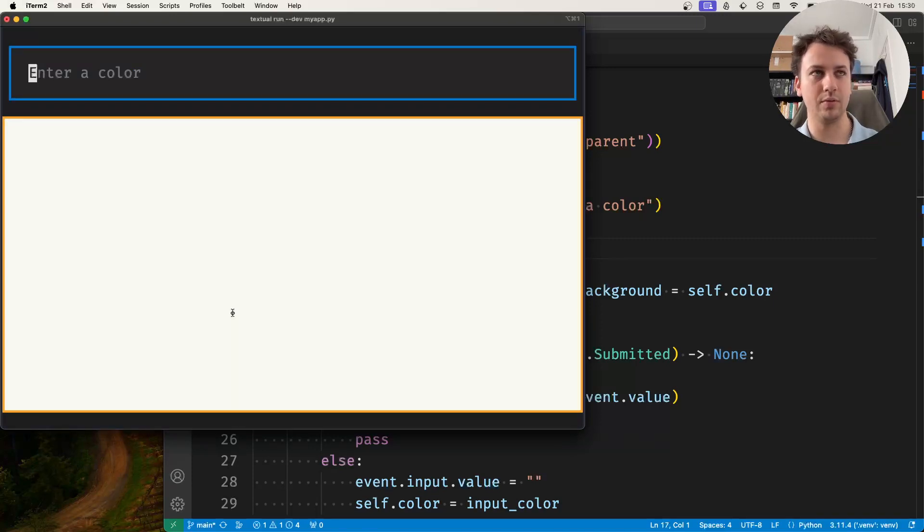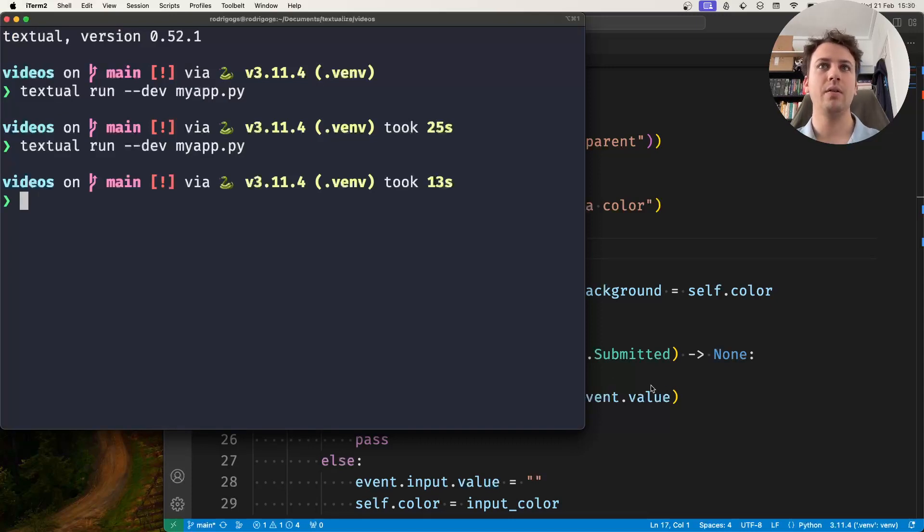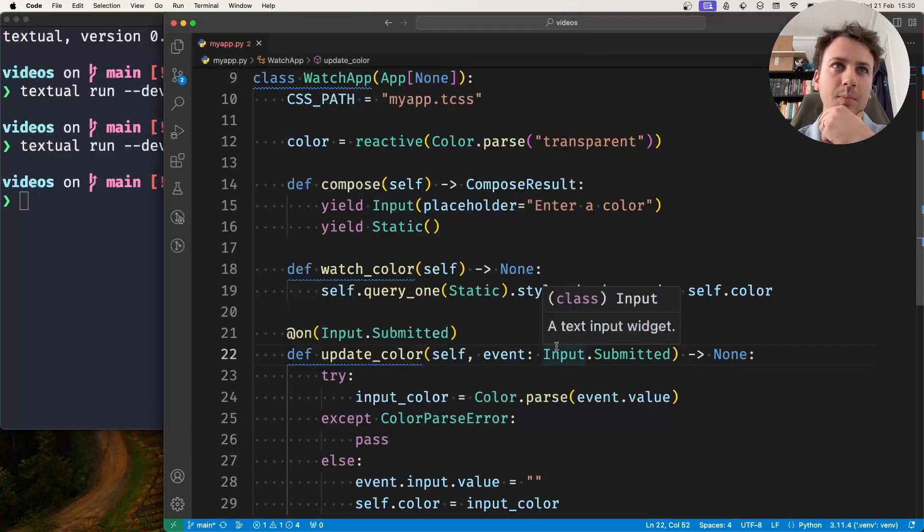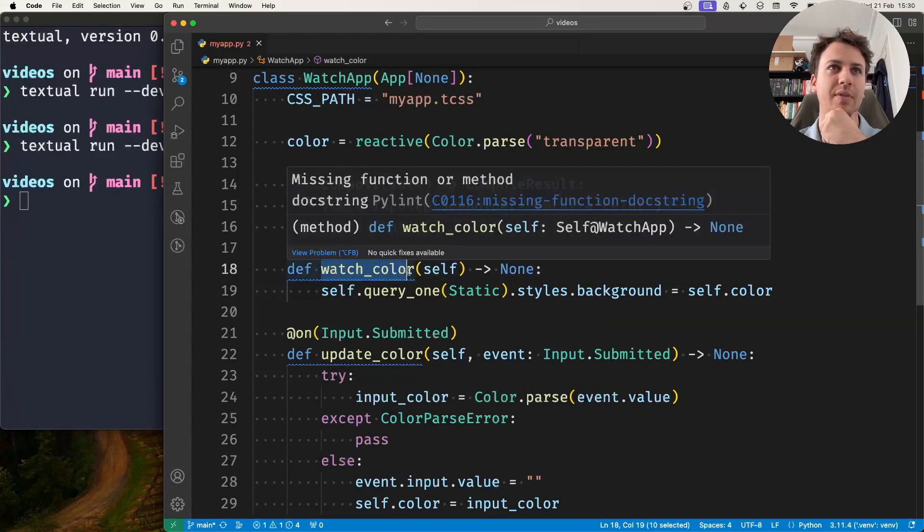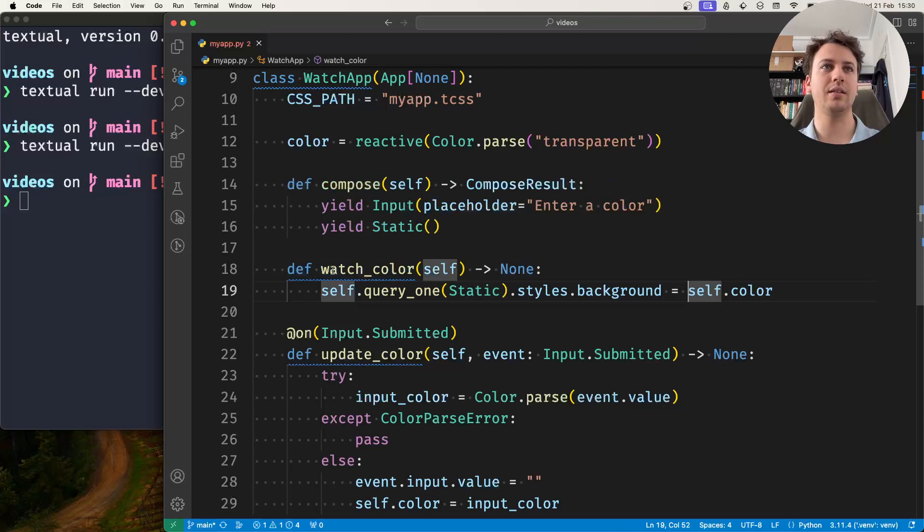So now I'm going to stop my application. Now in some cases it's convenient to have the watch method accept directly the new value.